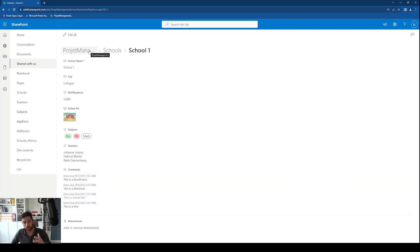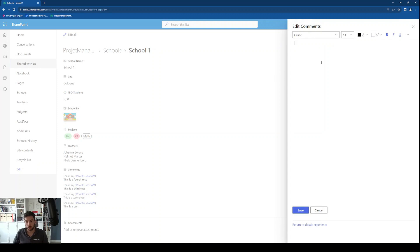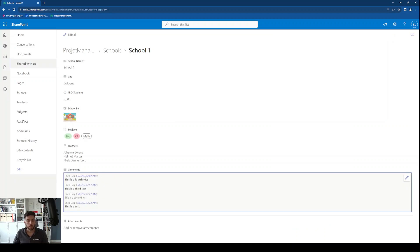So we end up in this form from SharePoint where we can edit the information. As you can see, I've already entered a couple of comments. What happens is that when you click edit, you cannot see the previous comments — what you can do is write a new comment, save it, and then it will appear in this comment section. So the goal for today is to bring this data into Power BI so that we can visualize this information.